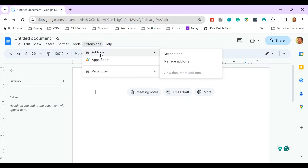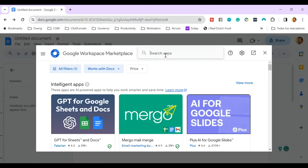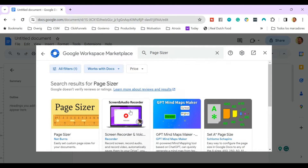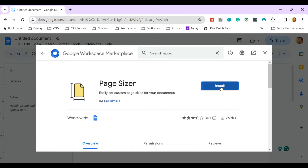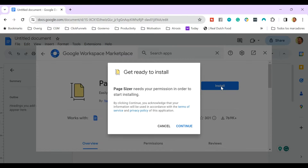Luckily I found an extension so you can add the option for custom page size yourself. So you want to go to Extensions, click on Add-ons, and then Get Add-ons. And you can search for Page Sizer. Then you click on Page Sizer and then you click on Install. Then you click on Continue.